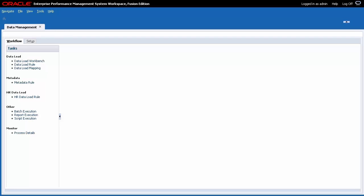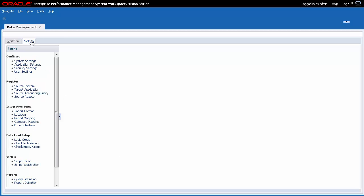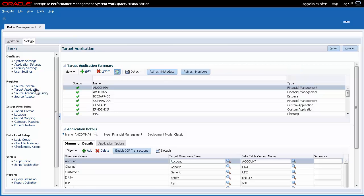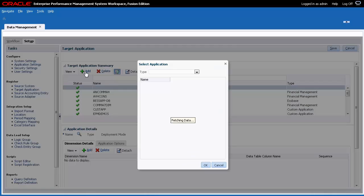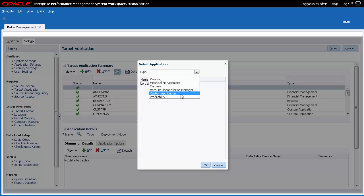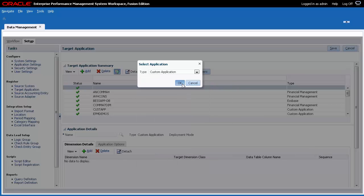Starting in Data Management, select the Setup tab. First, I'll add a custom target application. A custom target application enables you to extract data from financial management and then export data into a flat file. For type, select Custom Application, then click OK.